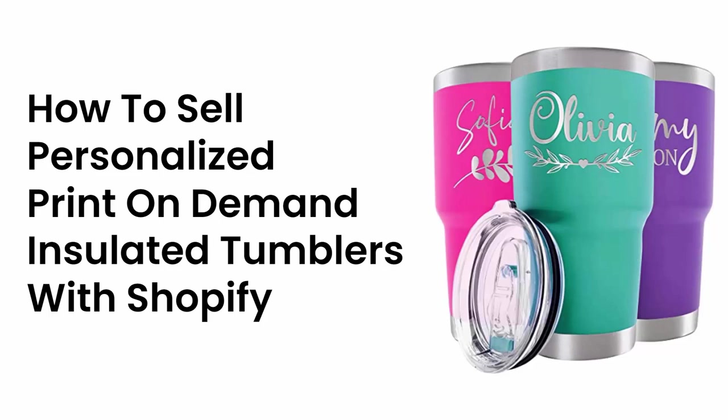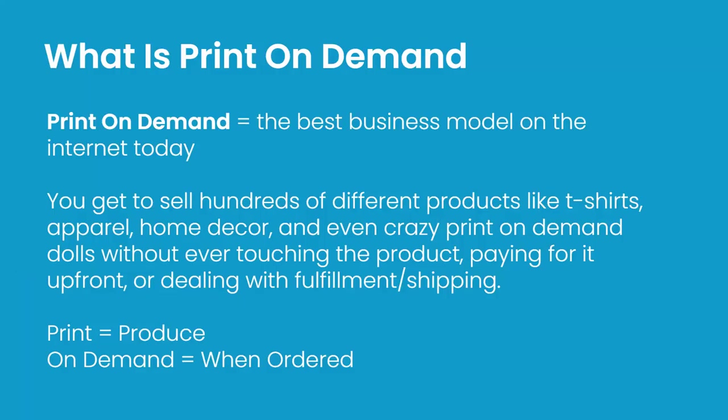Hey everybody, Justin Sener here. I've got a video all about selling personalized print-on-demand insulated tumblers with Shopify. These are super popular and work very well, especially when you add personalization. First, I want to describe what print-on-demand is—it's the best business model online right now.